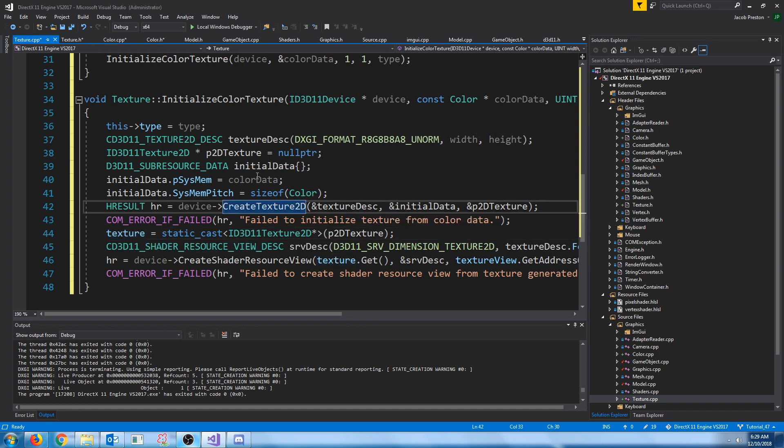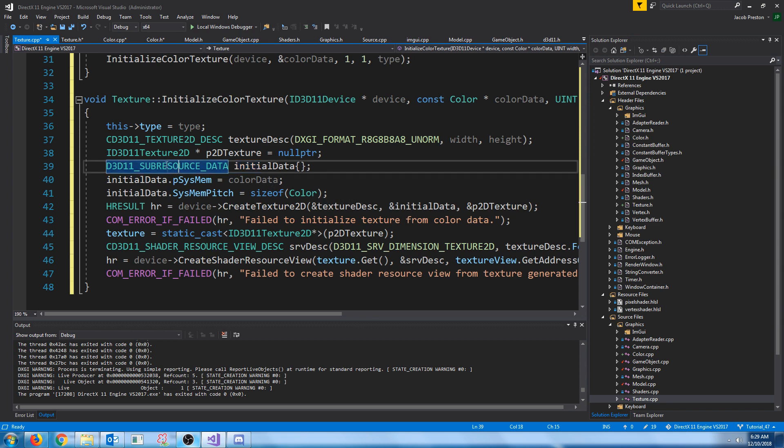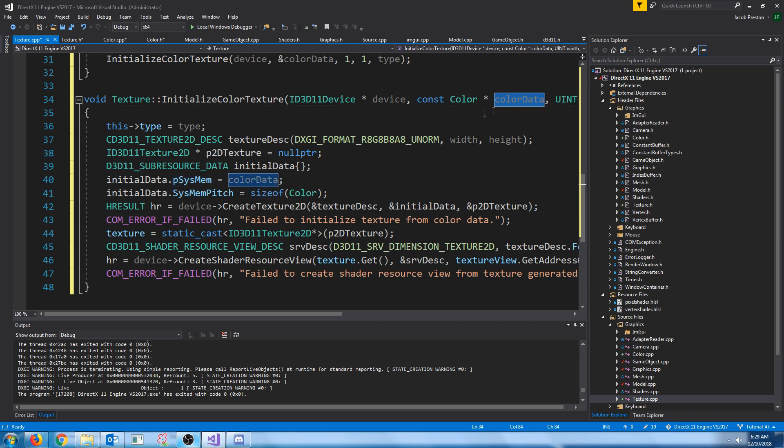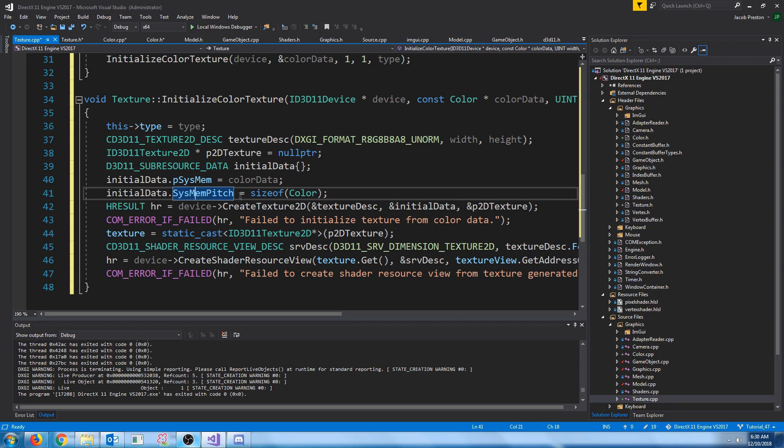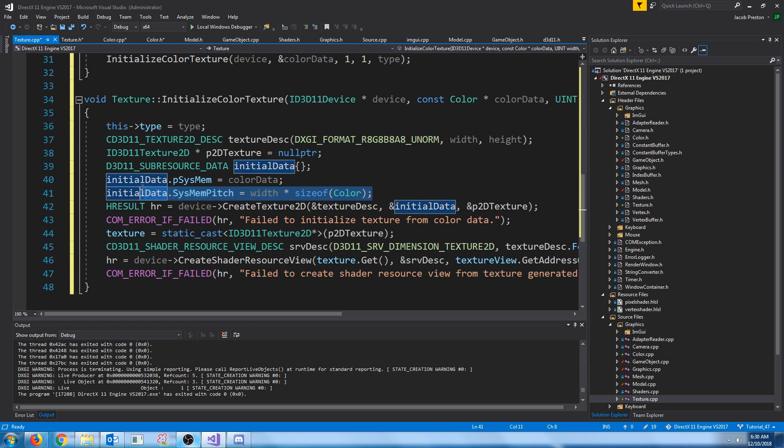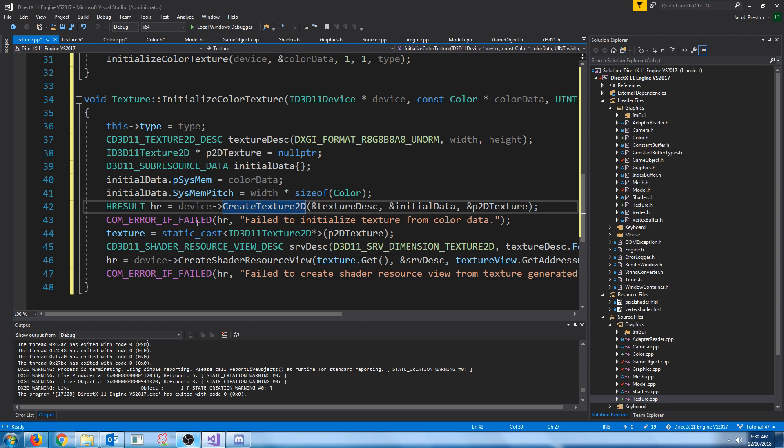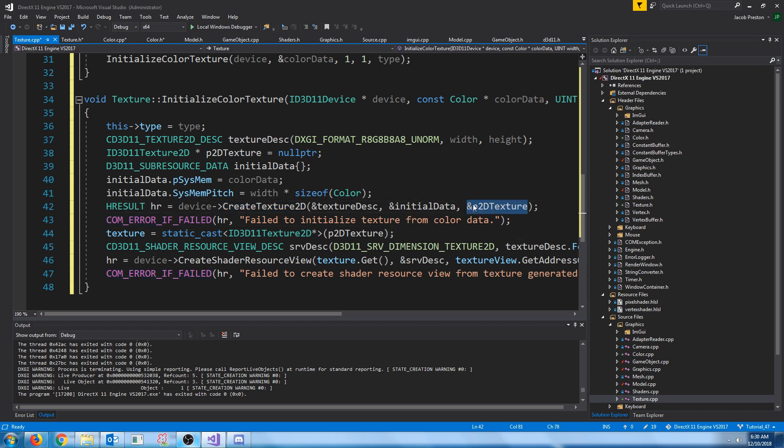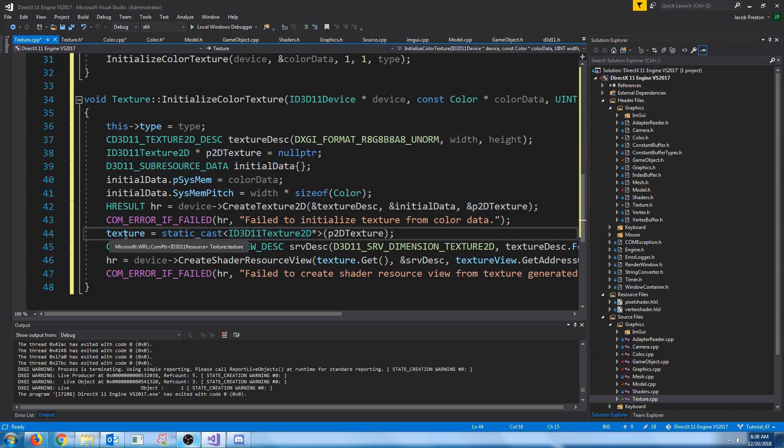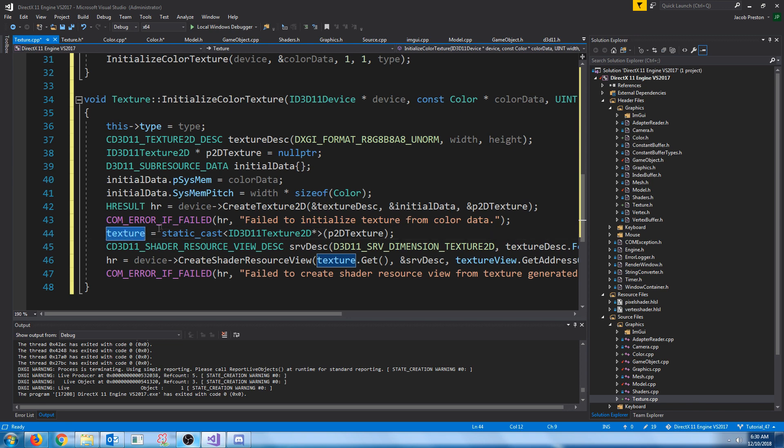When we create our texture, we are going to set initial data for it. So we need to create this sub-resource data where we set the pointer to the memory for that data, which is just our color data. And then we need to set the system memory pitch, which is just how long one row is. And I just had size of color here, but this should actually be the width of the texture times size of color because it's how many bytes for one row of that texture. Next, we will call createTexture2D, and we will com error if it fails. And we are going to be storing that texture in this pointer to the 2D texture that we had created. And then we need to cast it to our resource view, which is just called texture in our class.